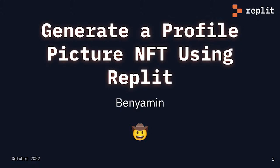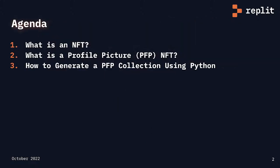Let's have a quick look at today's agenda. I will start off by giving a definition of what is an NFT and specifically what is a profile picture NFT, and then we'll jump into the Python script and start looking at some code.